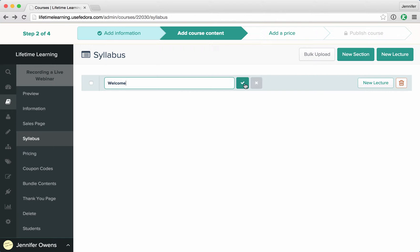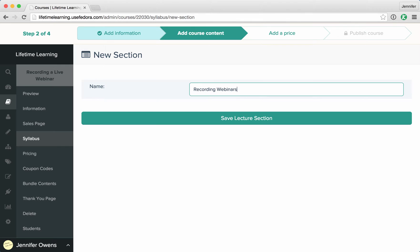To add a new section, click new section, give the section a name, and click save lecture section when you're done.